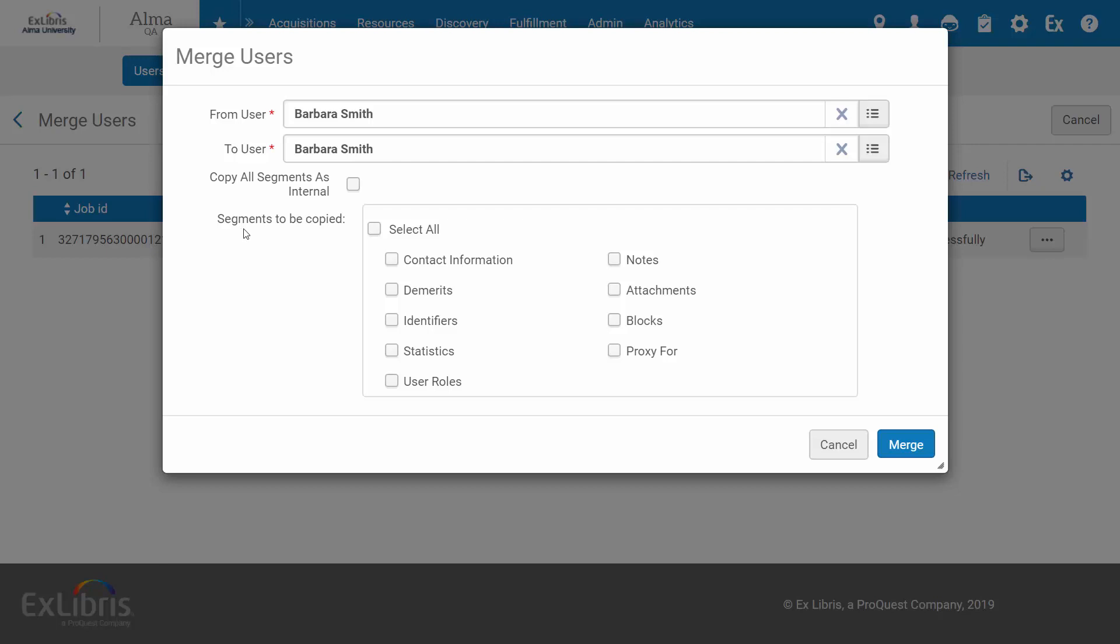Select the user segments to be copied, such as notes, attachments, roles, and other information, or select All. And when done, click Merge.